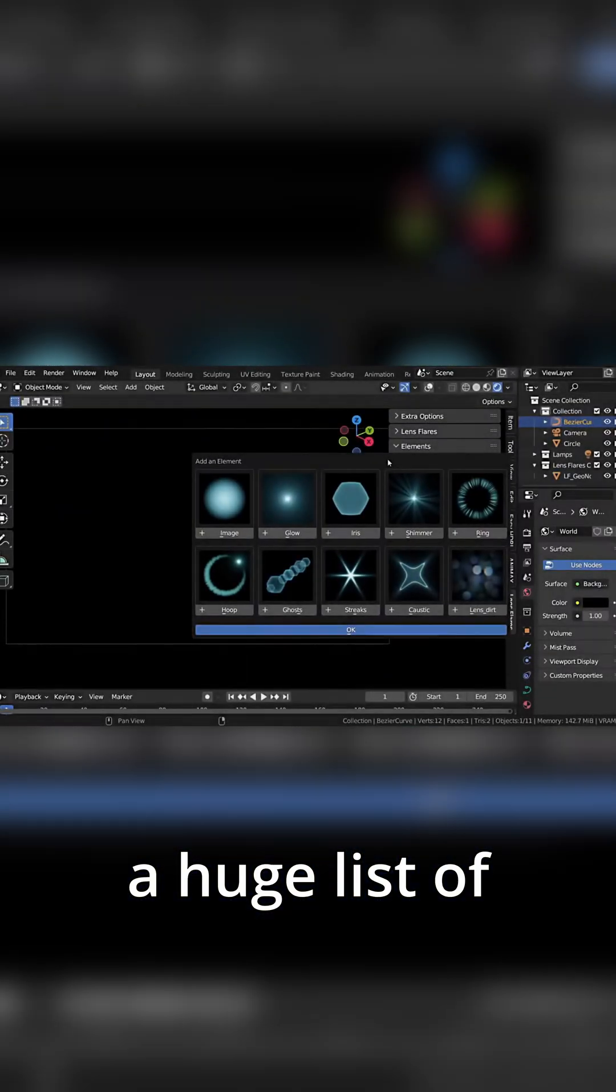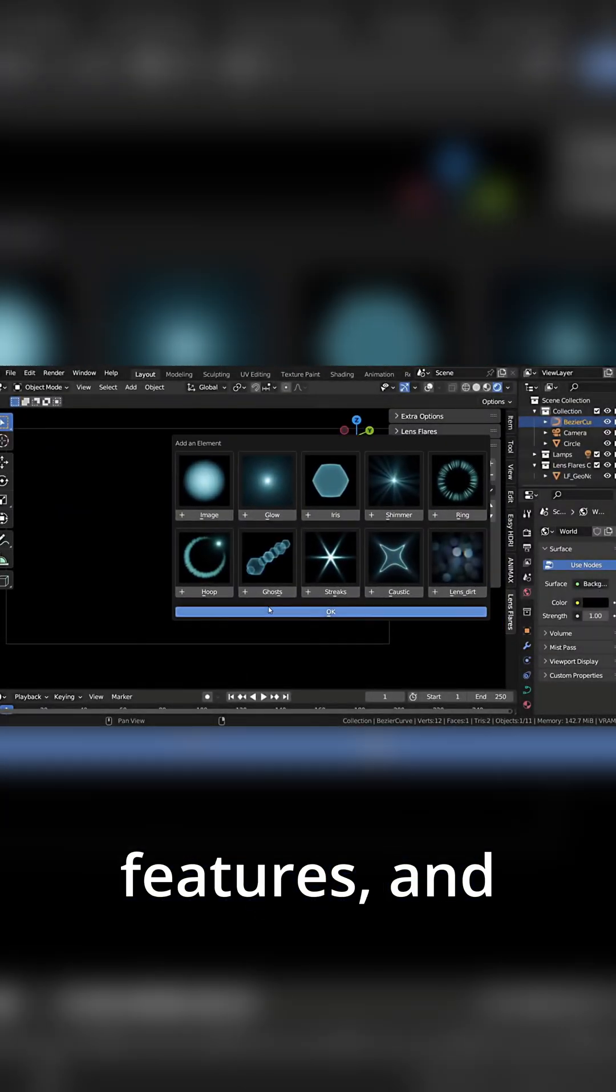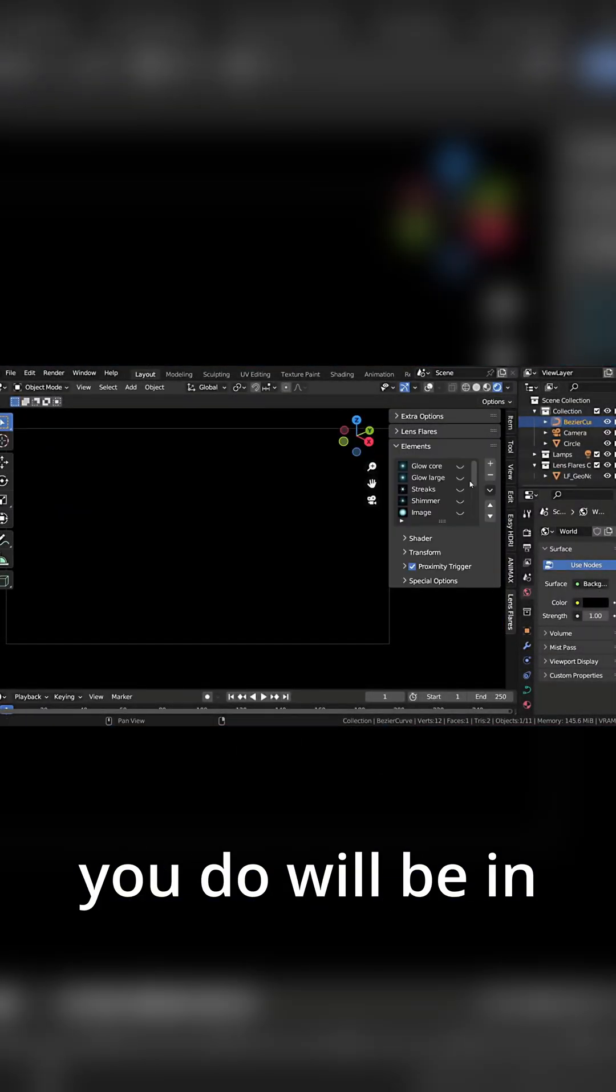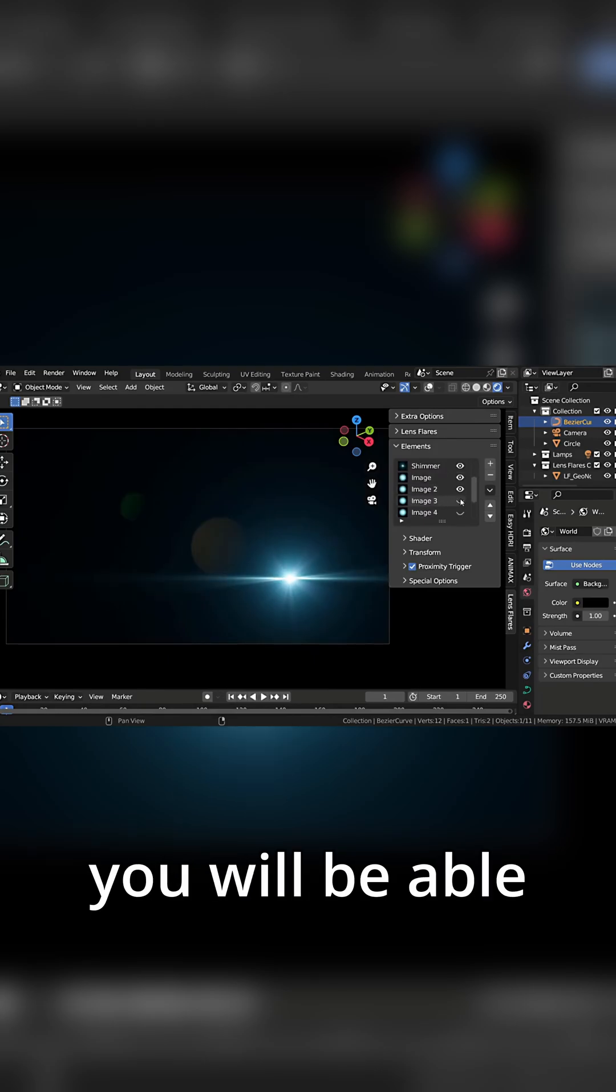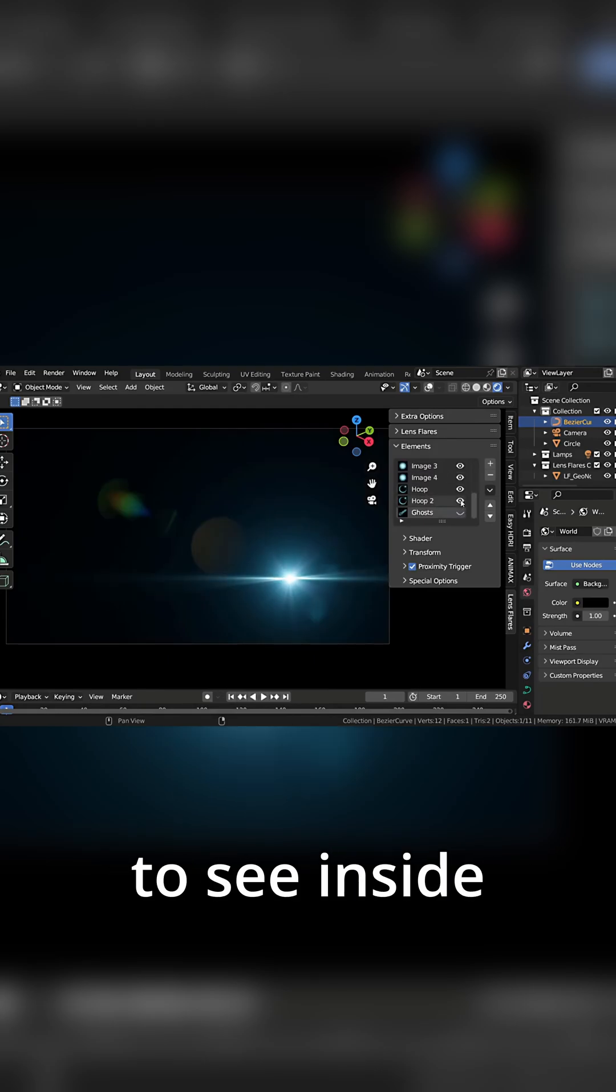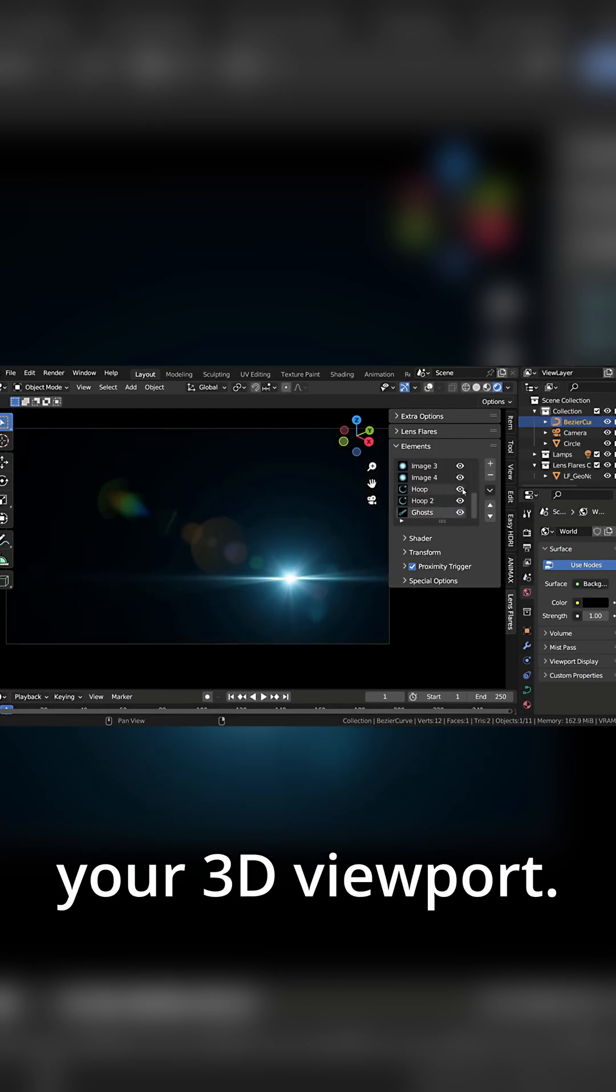Flair Wizard has a huge list of features. And everything that you do will be in real time that you will be able to see inside your 3D viewport.